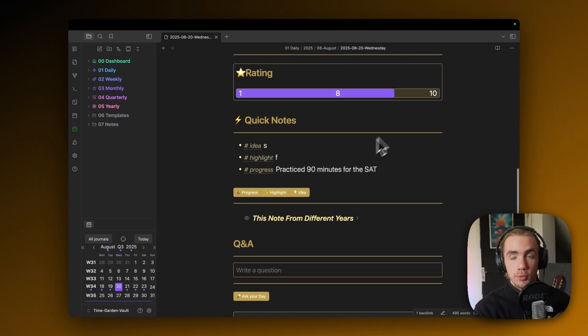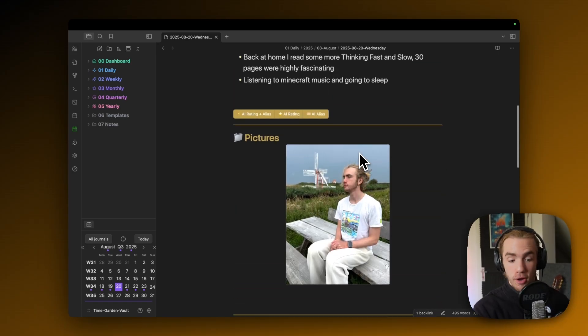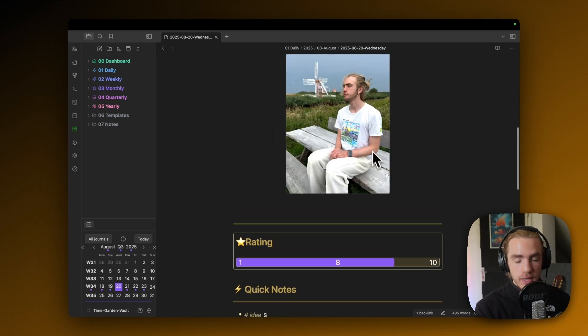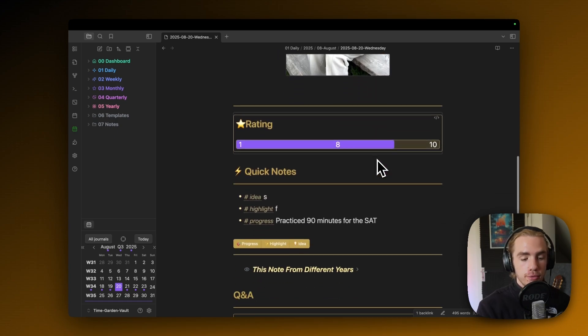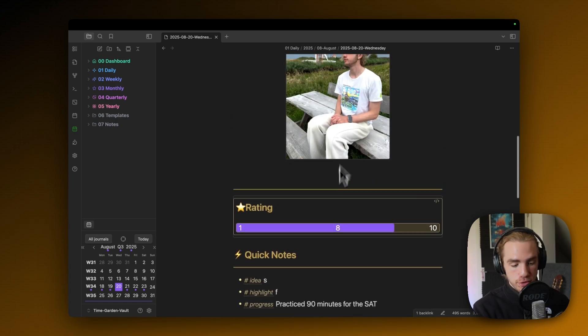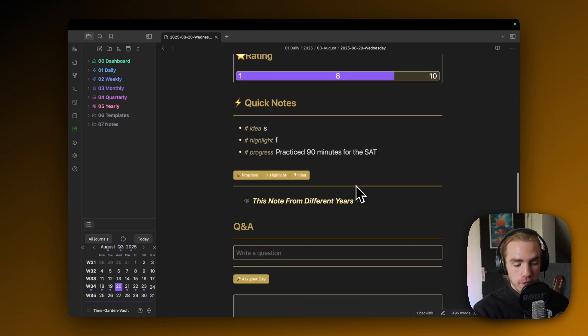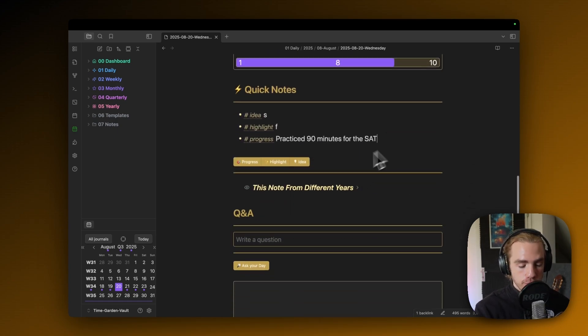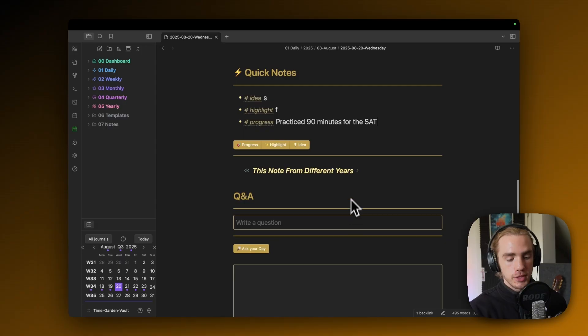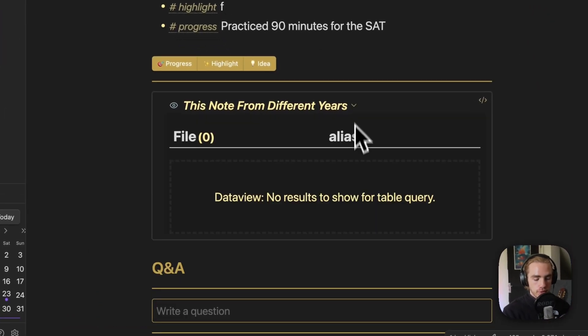This will reward you in the long term if you fill out the pictures, the writing, or write down some quick notes. Here's the this note from different years. If you just uncollapse that, you're gonna see that there's no result for that query.